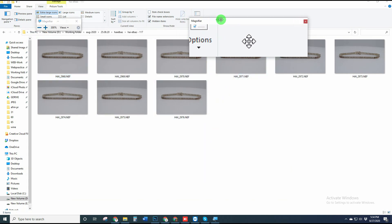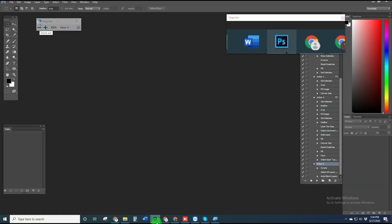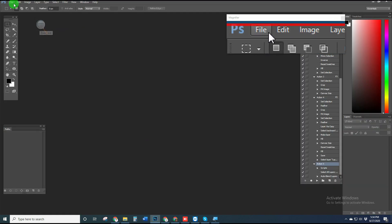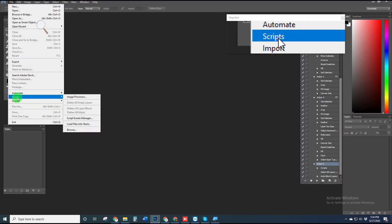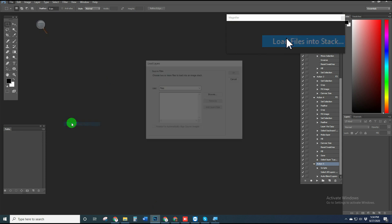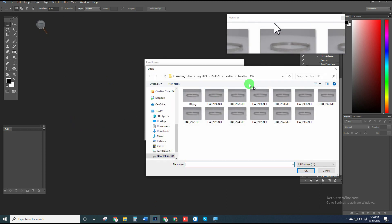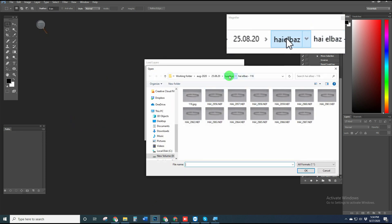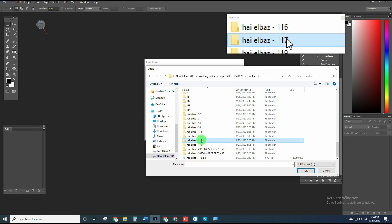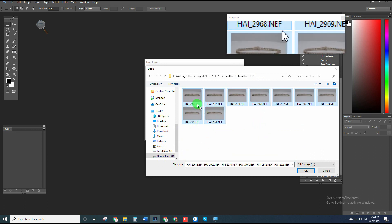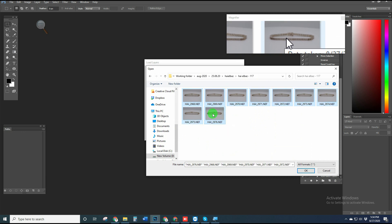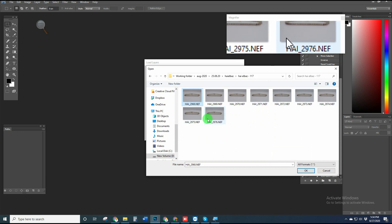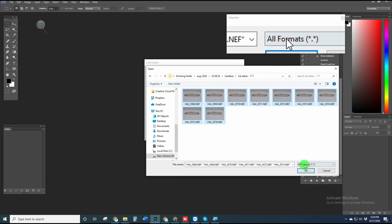First of all, we choose the entire folder. We have to go to the File menu, then Script, and select Load Files into Stack. After that, browse the folder where the raw images are placed and select all images together.